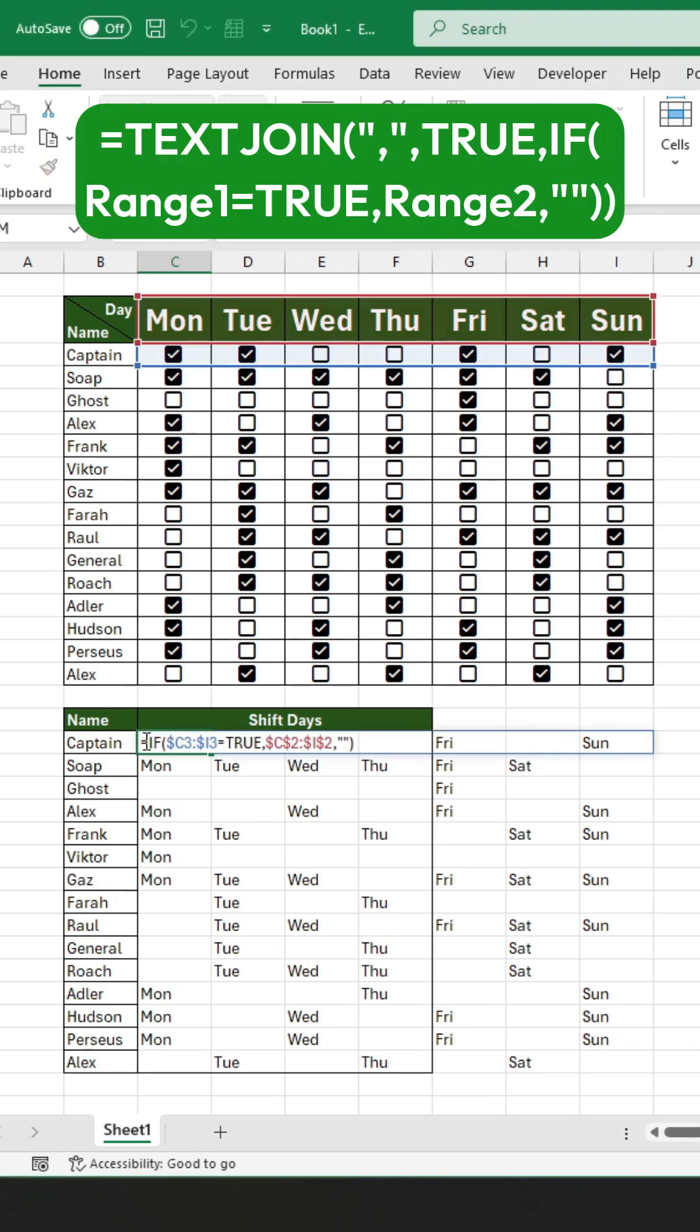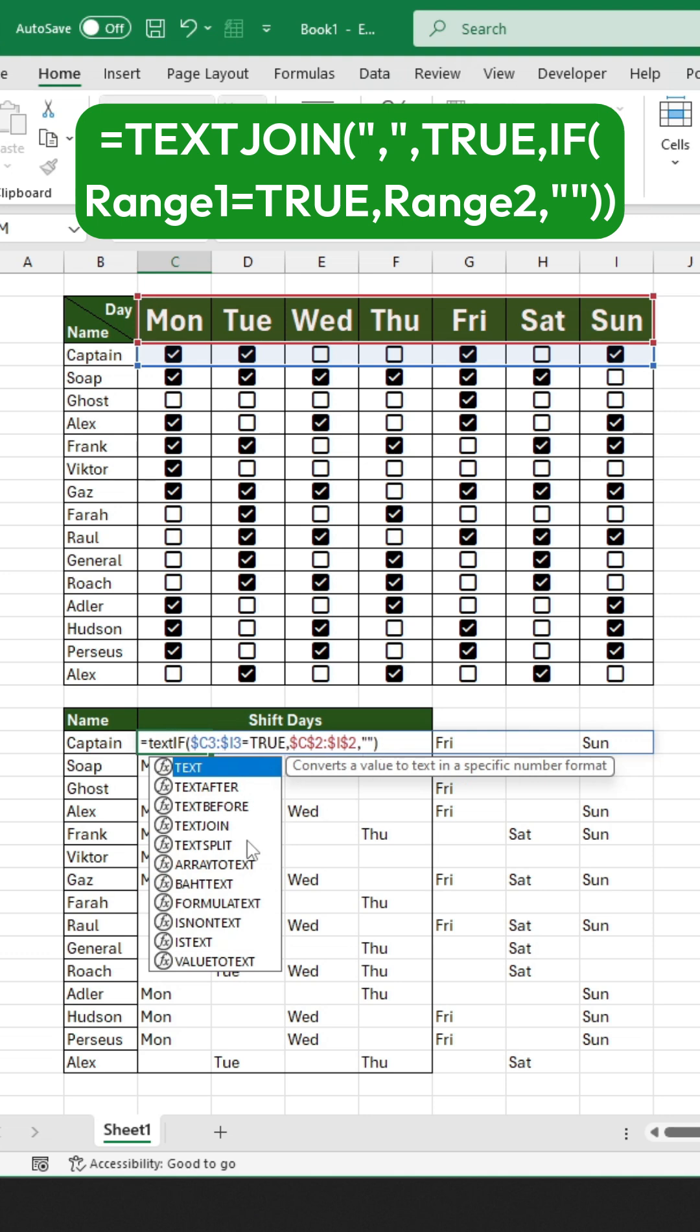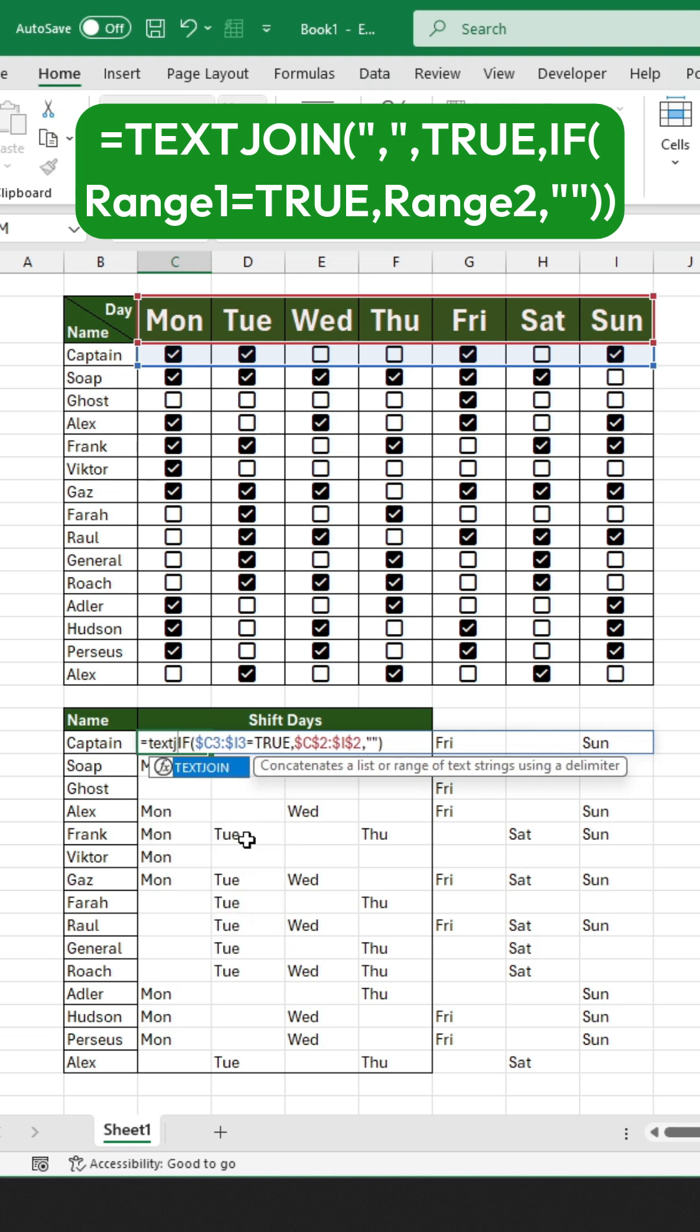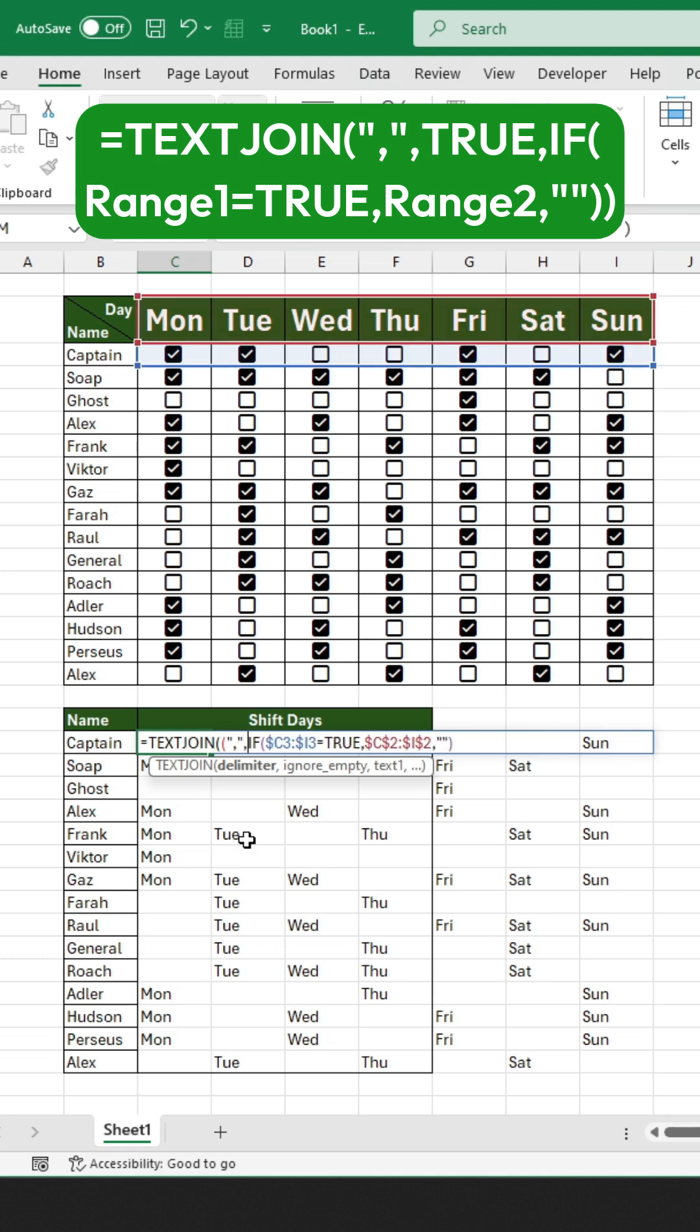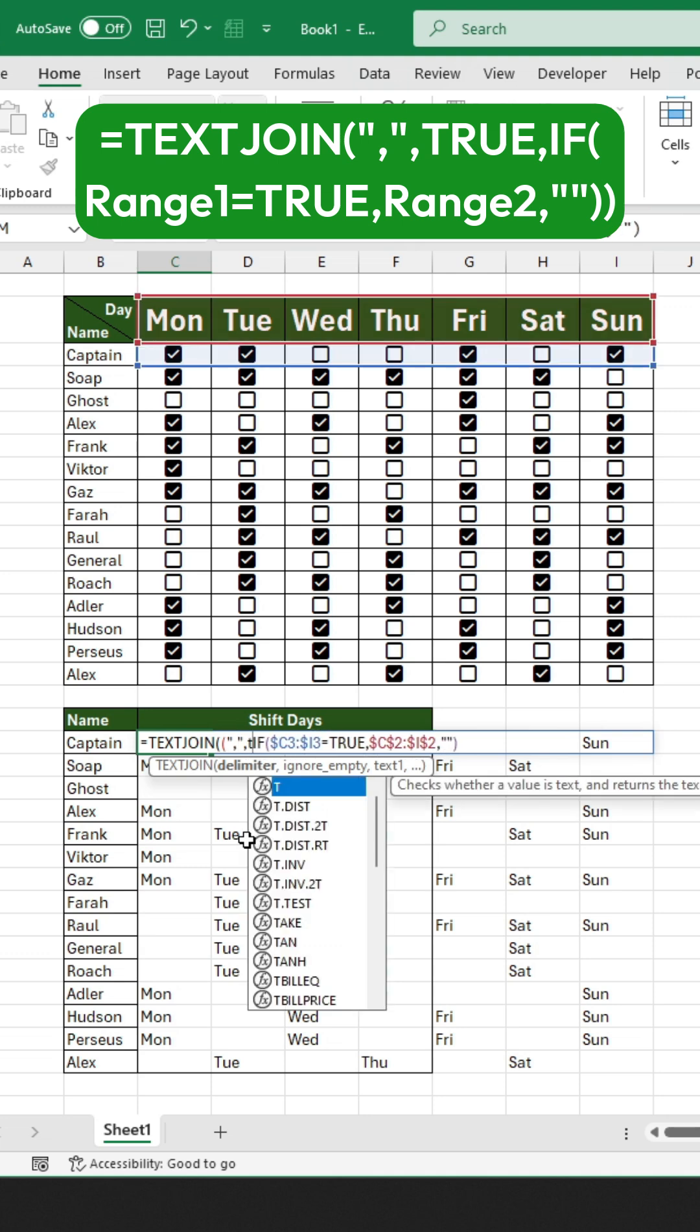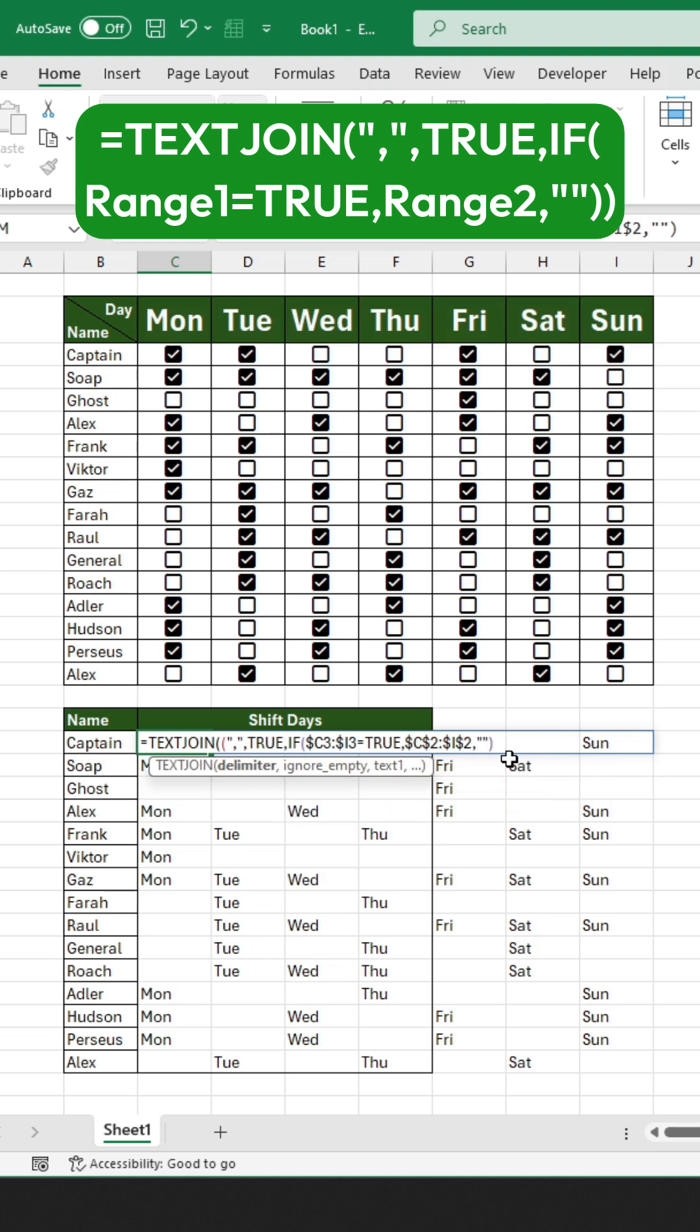To combine this into one cell, use the TEXTJOIN function with the IF statement. Then type TEXTJOIN and open the bracket. Inside, enter a quotation mark followed by a comma and a space, then a comma. Next, write TRUE and close the bracket at the end of the formula.